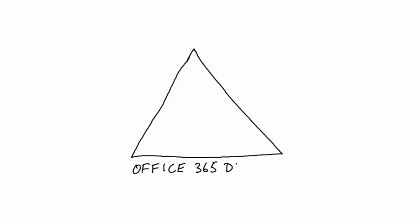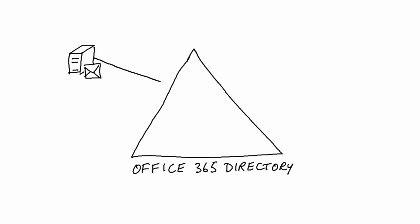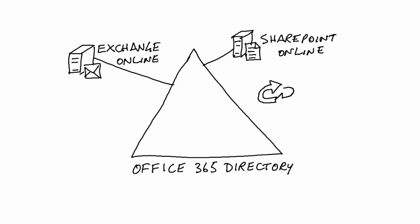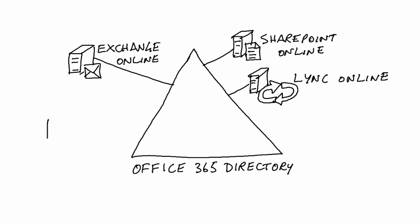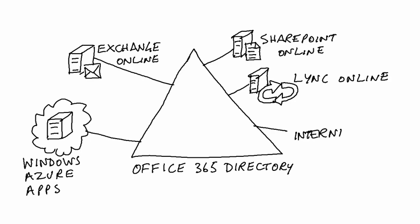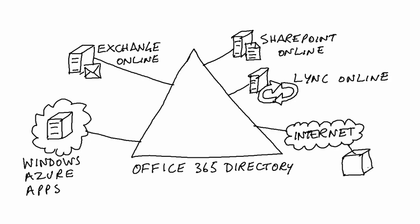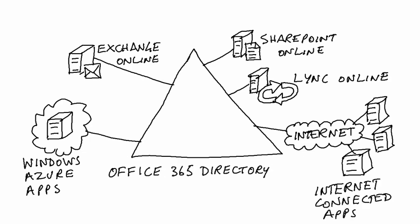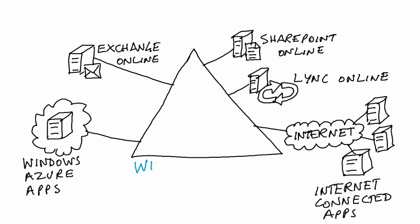Many of you will have been using Windows Azure Active Directory for a couple of years already. That's because it's exactly the same directory service that's used to manage Office 365 for services such as Exchange Online, SharePoint Online, and Lync Online. Windows Azure AD was designed a few years ago from the ground up to support both Office 365 applications, Windows Azure Cloud applications, and Internet Connected applications.